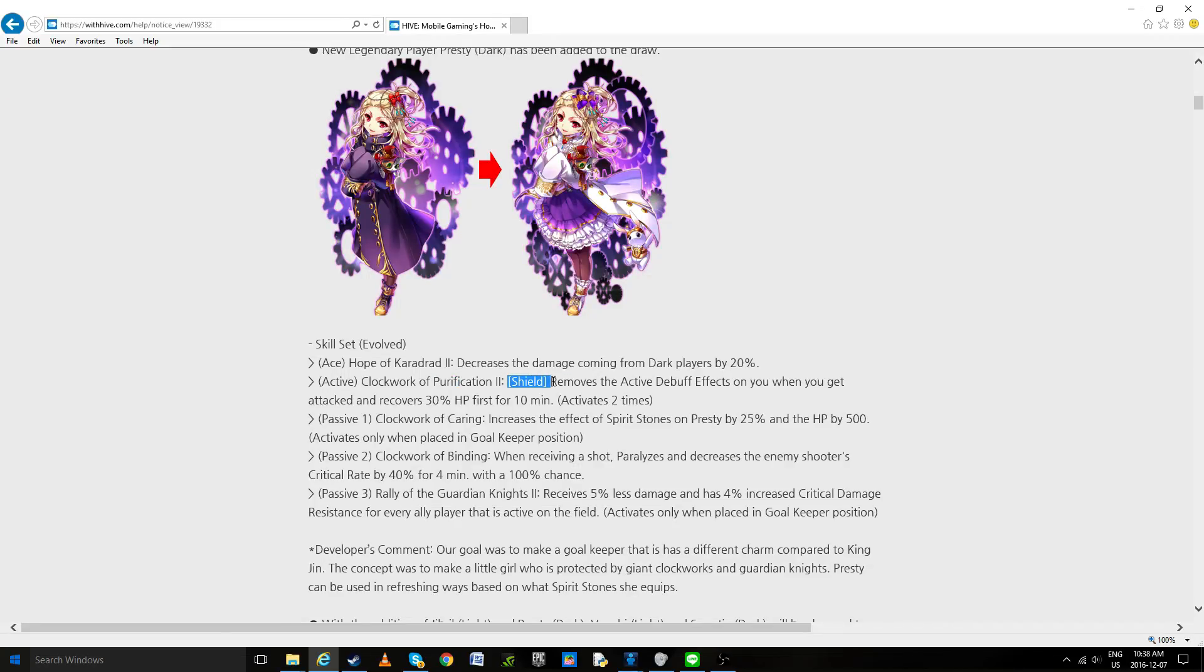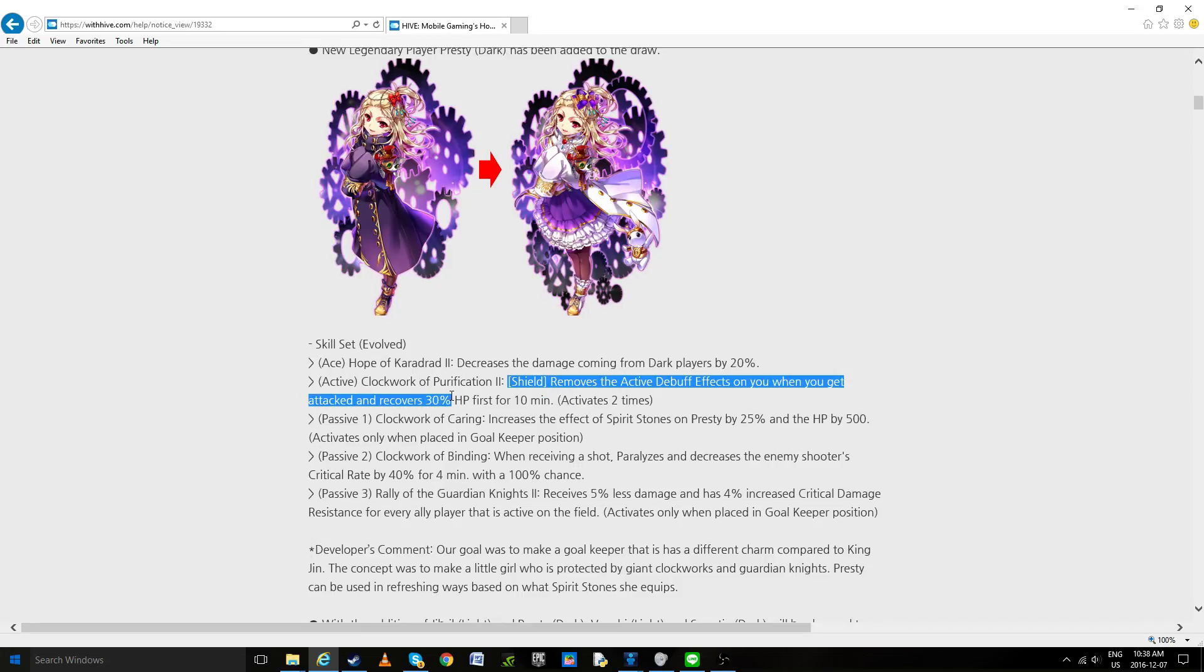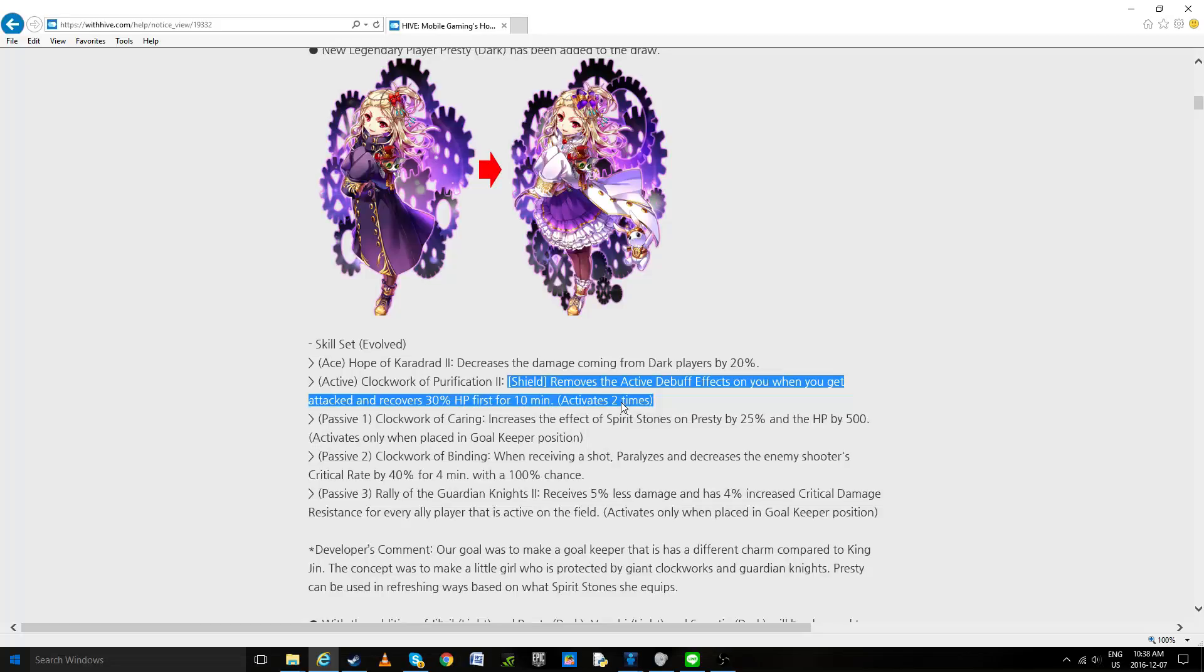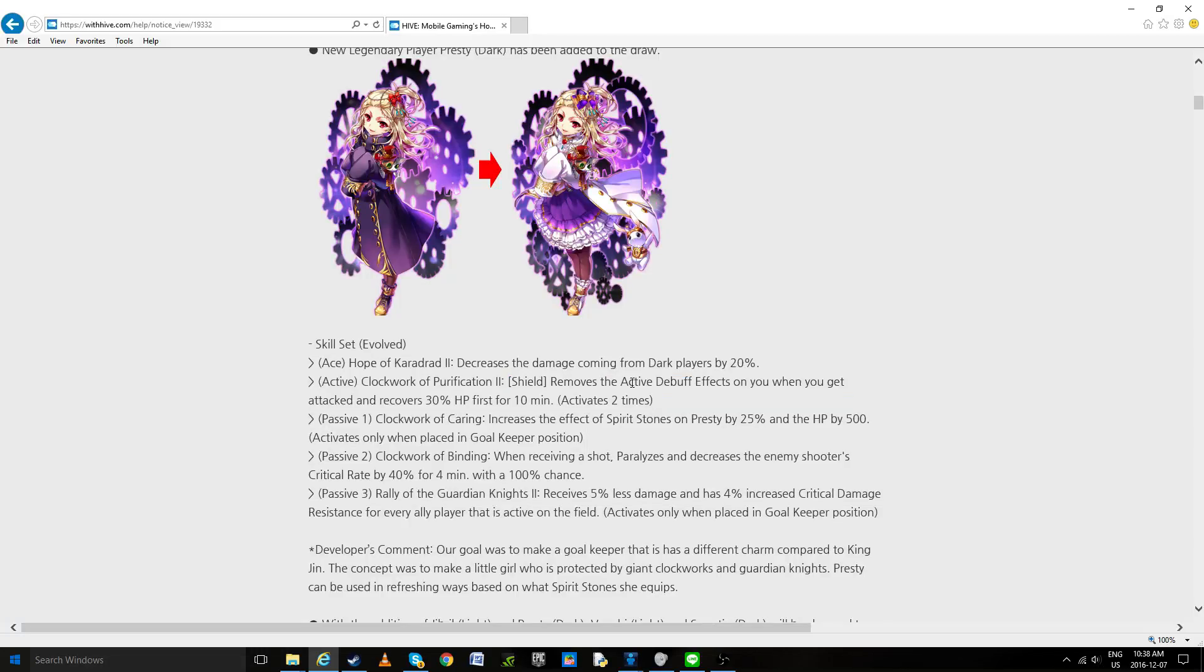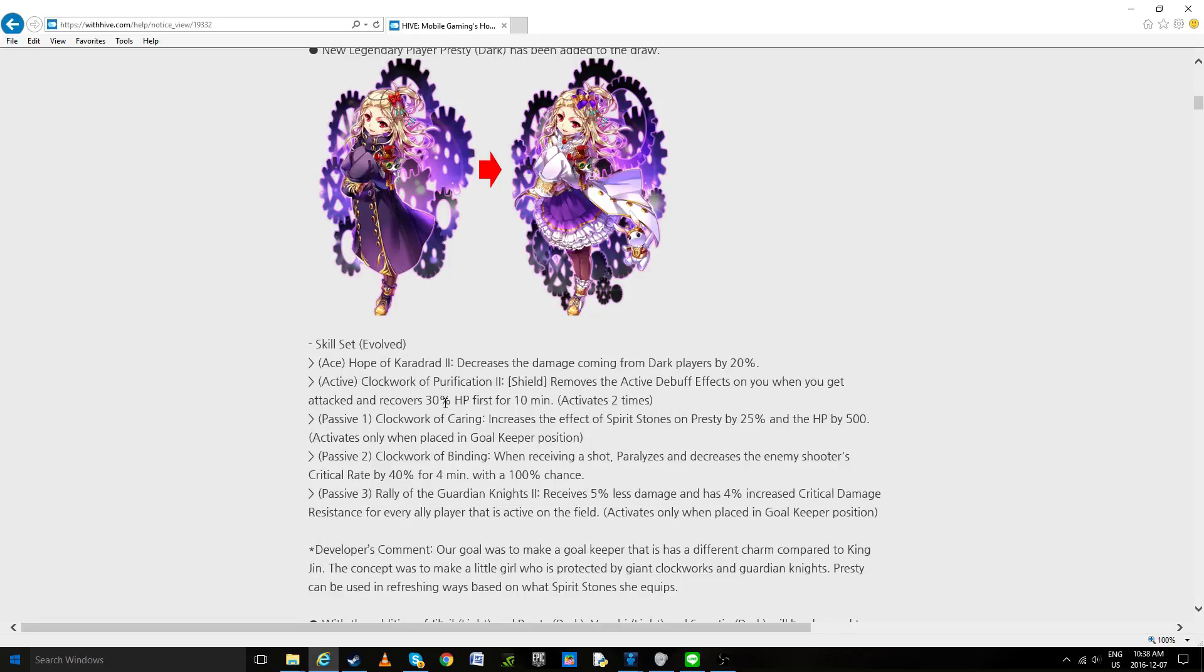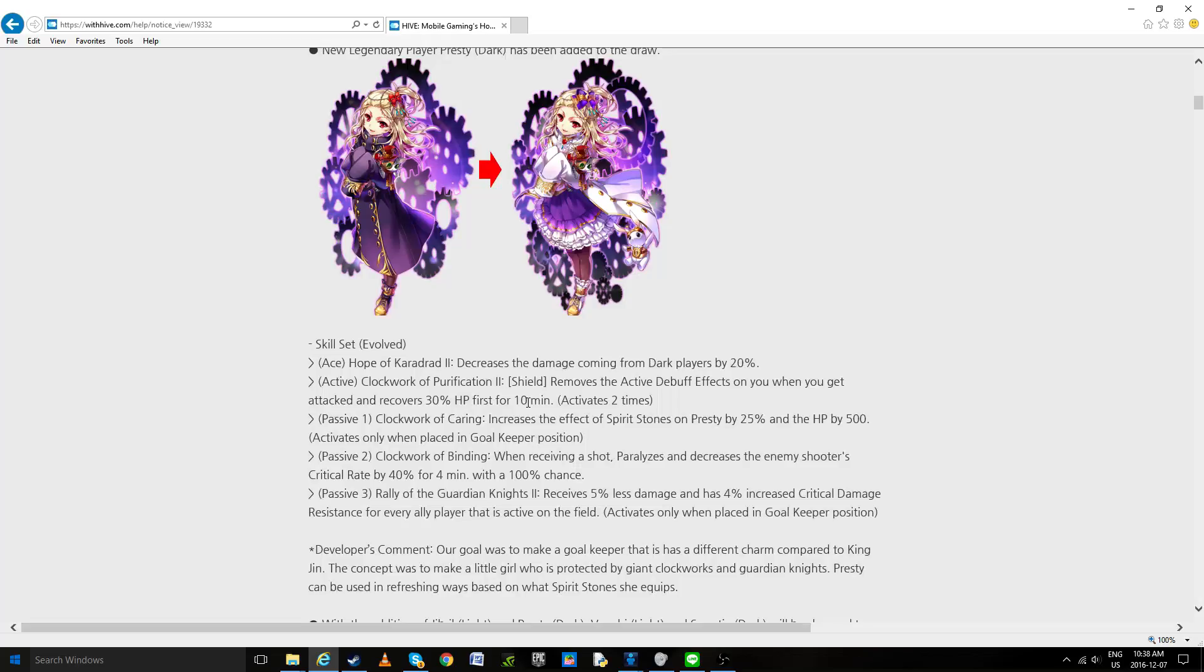Clockwork of Purification shield removes active debuff effects on you when you get attacked and recover 30% of your life for 10 minutes, actives two times. Now we really need to know what the cooldown of this is because that makes a huge difference. But from what a lot of people are using, currently this would mean that when shot at, Elaine's debuffs would not be active on her. So I think it's really a counter to that, which is kind of cool when you think about it. A 30% heal is not bad but it is limited to two times. Now for two times in 10 minutes you'll say it's not that much, but wait till you read the rest of her kit.